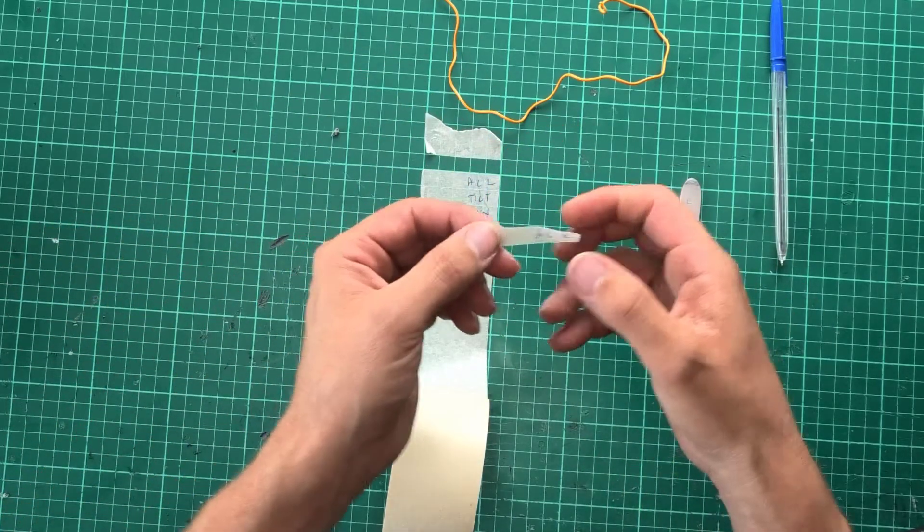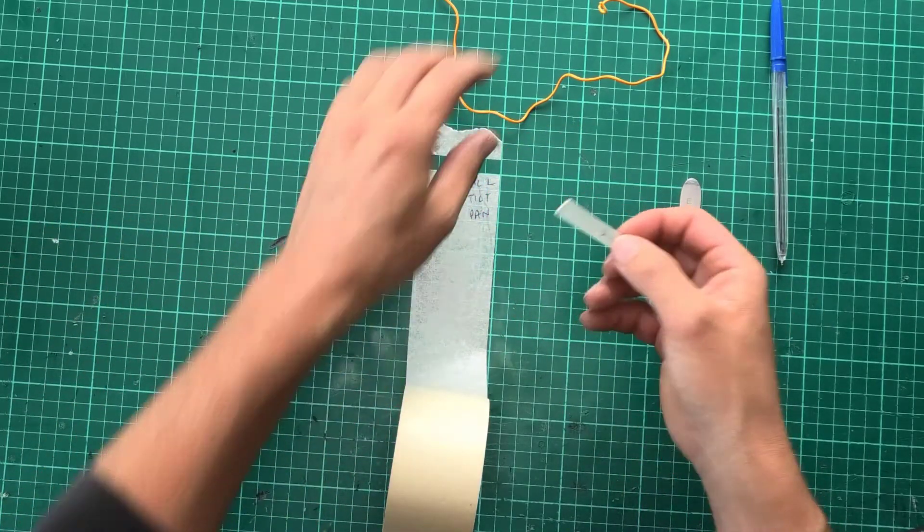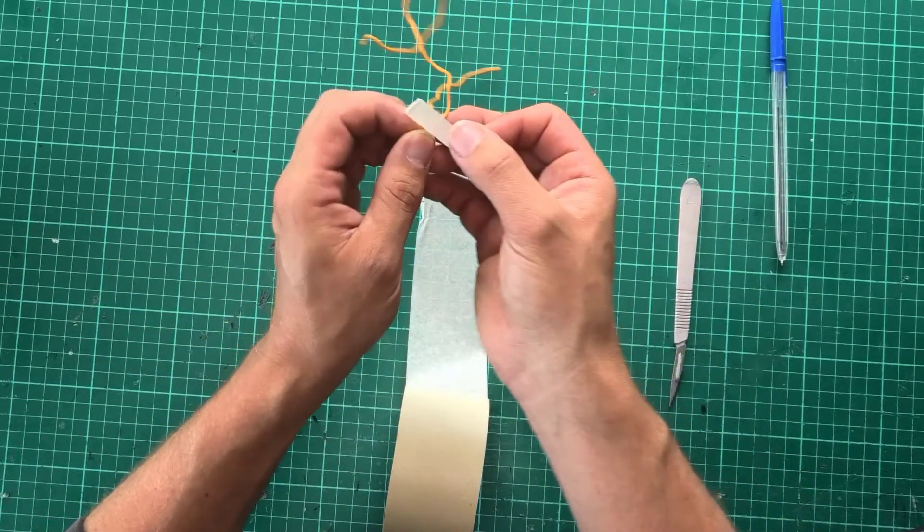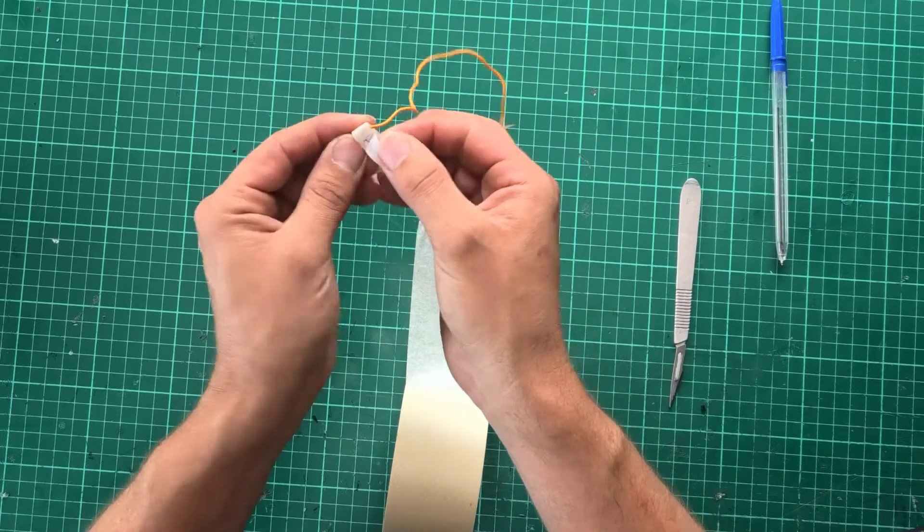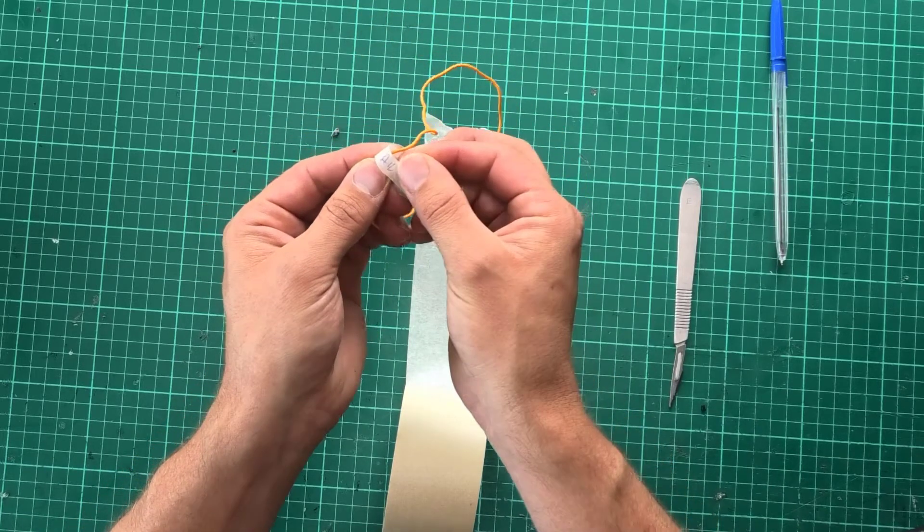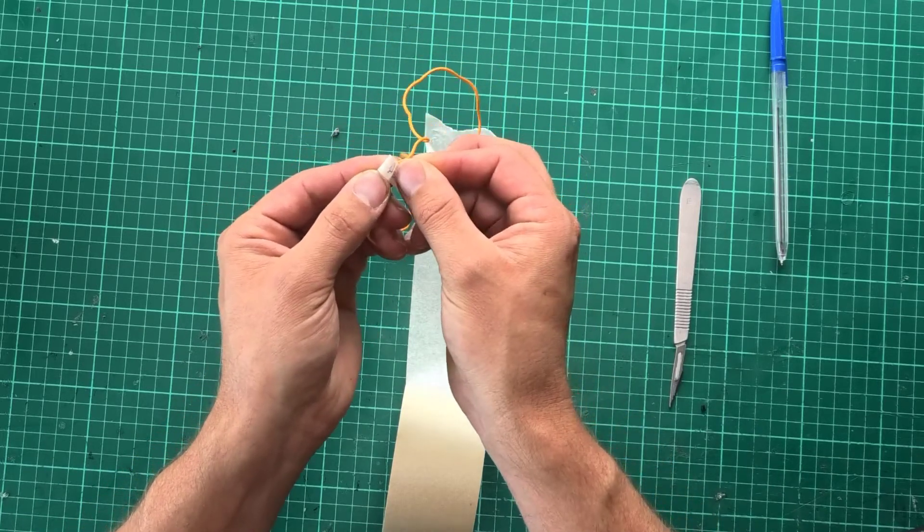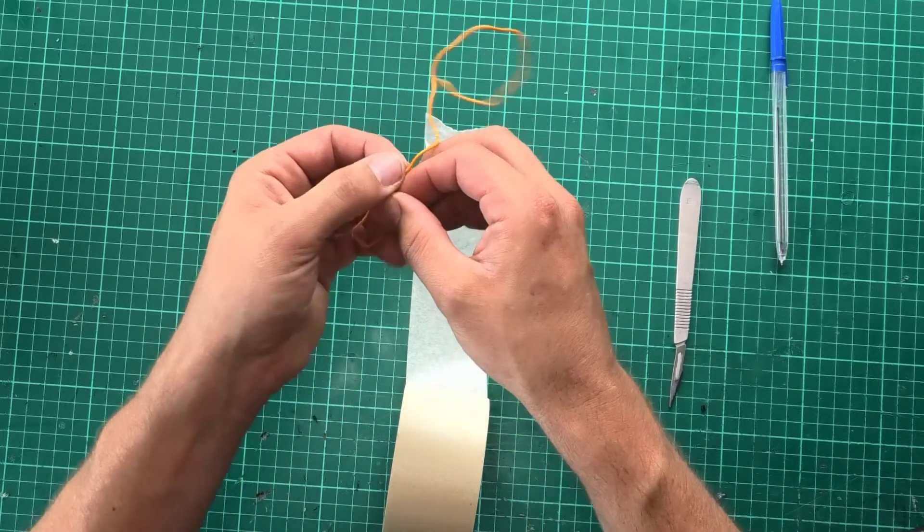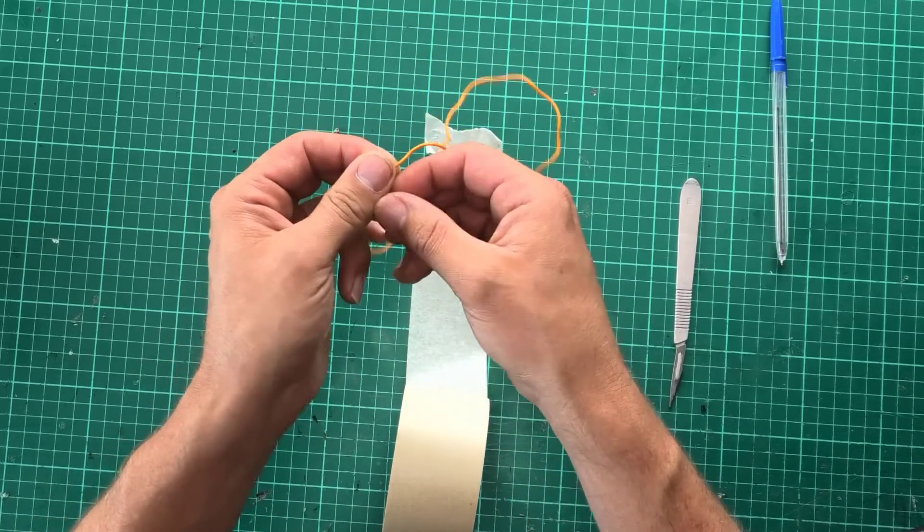So you grab your little strip and then just tie it around the cable, focus on the end and there you go.